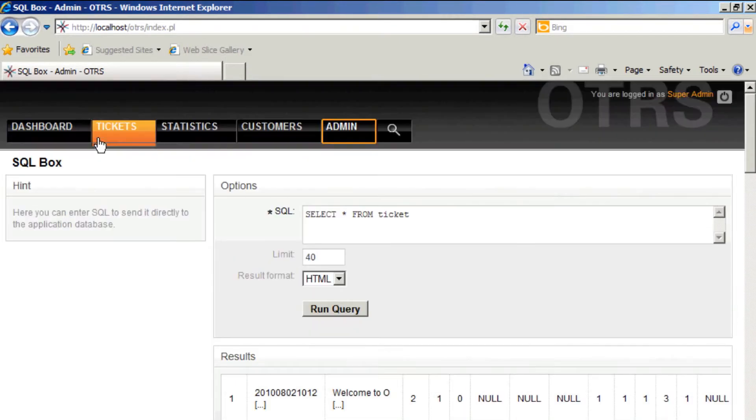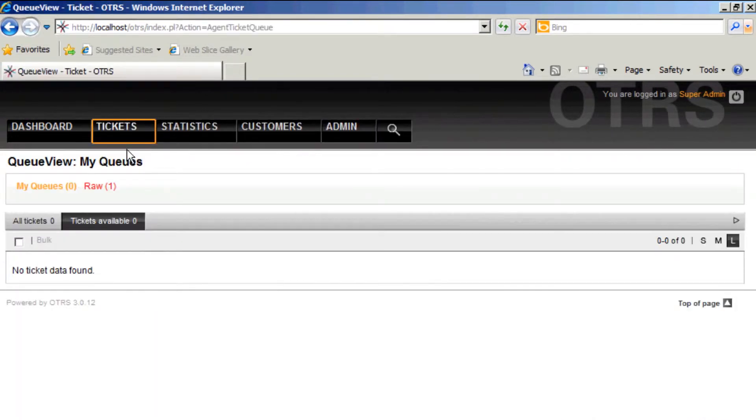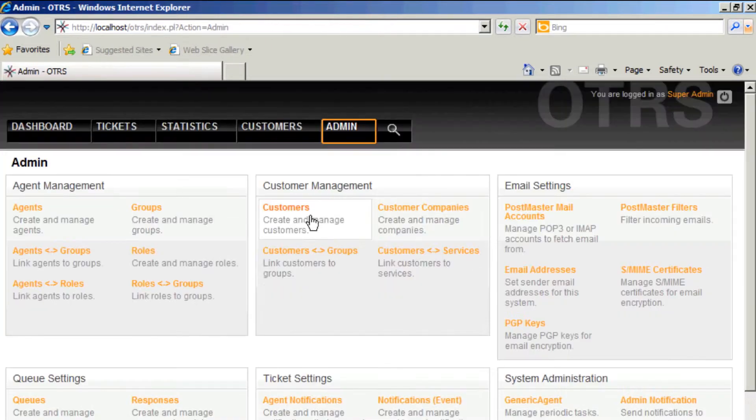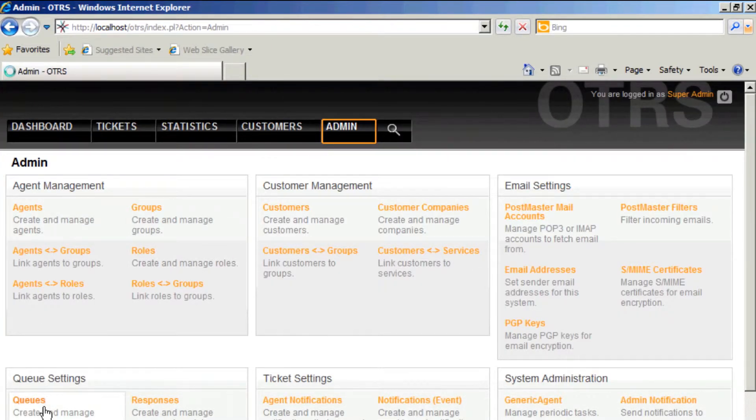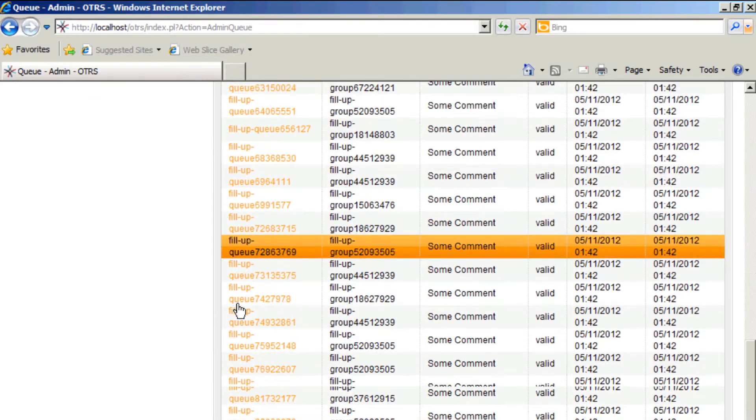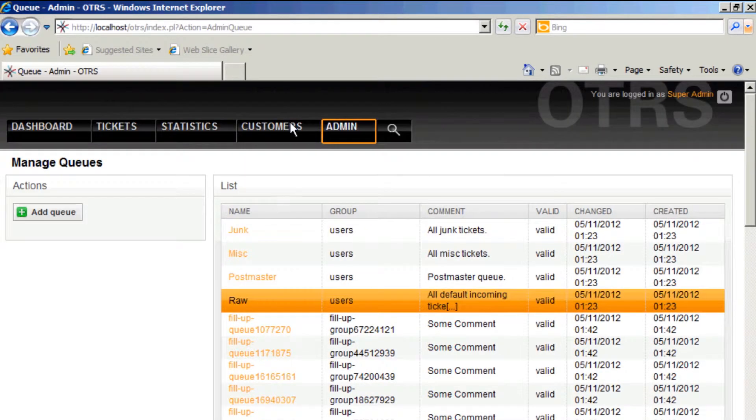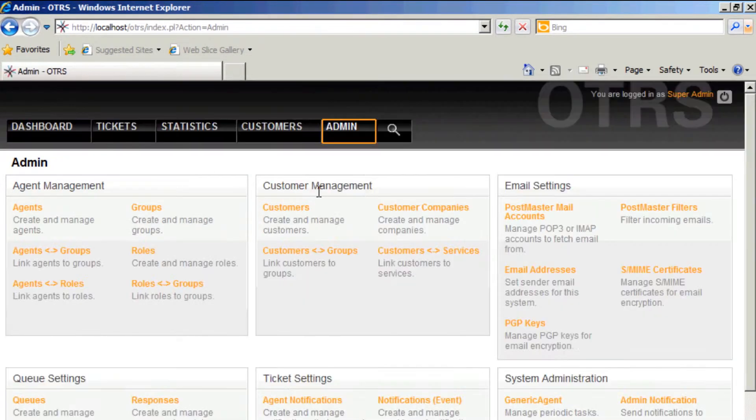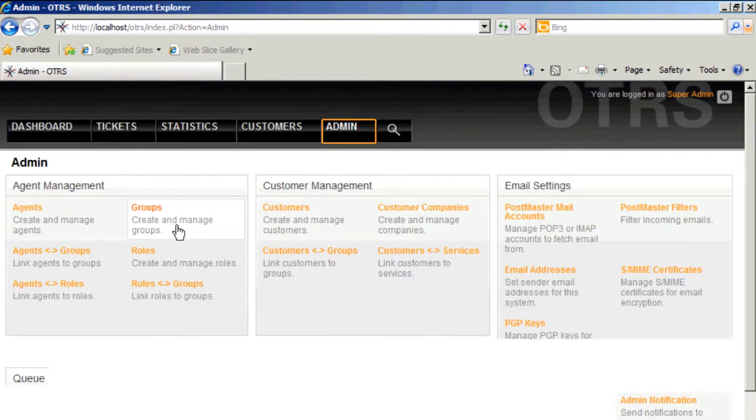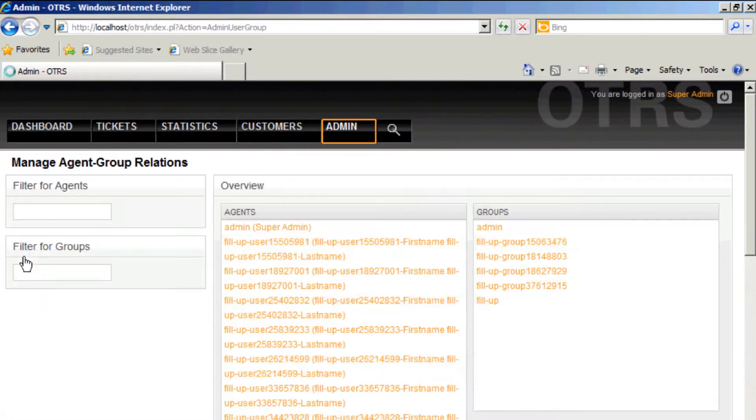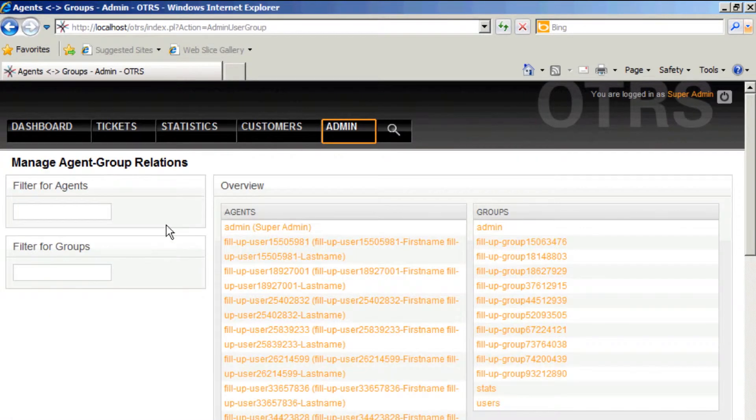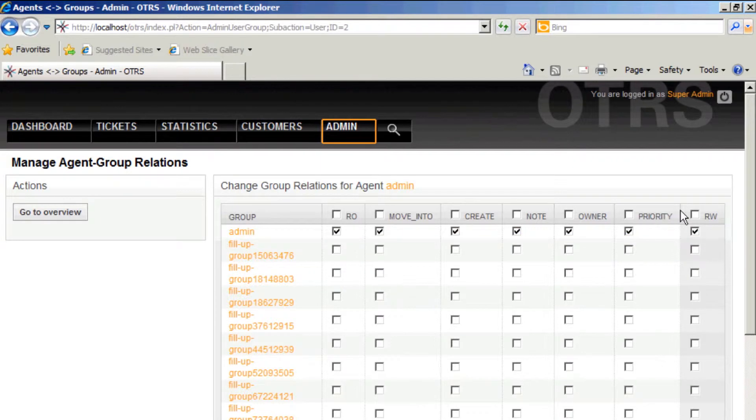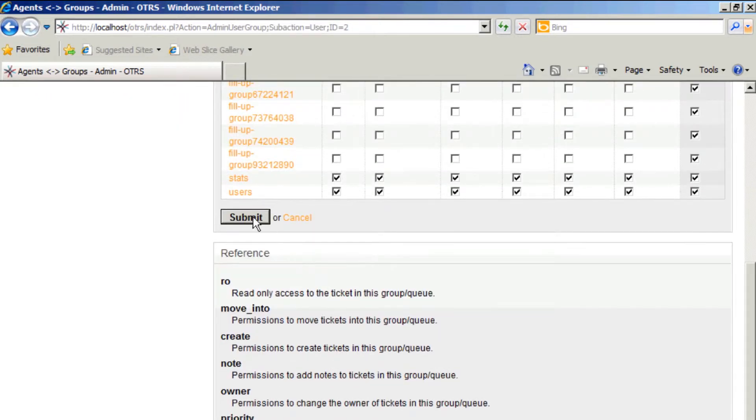Let's see if our queues and everything have been created. Go back to our queue view. Apparently this script has had a problem. There are queues and they are set to valid. Then what's the problem? The problem is we don't have our group assignment for our admin user. So we'll go back to admin and go back to agents and groups. We'll take our admin super user, give him read-write permissions on our queues, our groups that we've set up.